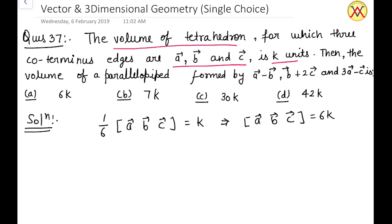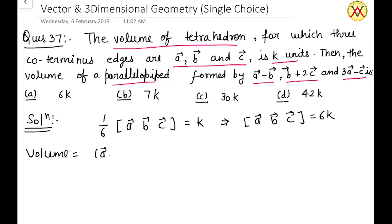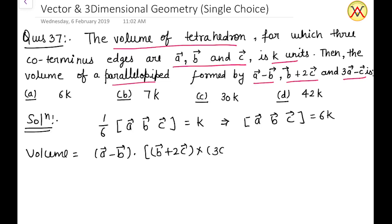Now we have to find out the volume of a parallelepiped formed by (a - b), (b + 2c), and (3a - c). So the volume of the parallelepiped will be equal to the scalar triple product: (a - b) · [(b + 2c) × (3a - c)].